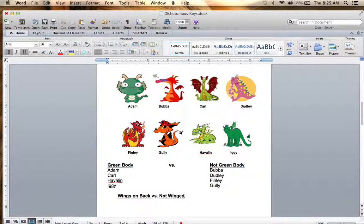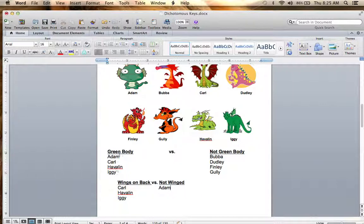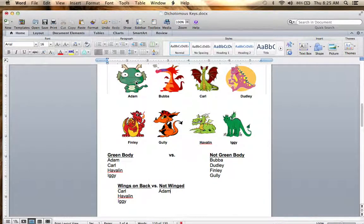The ones that have wings on the back would be Carl, Havilland, and Iggy. Not winged would be Adam. So in just two steps we've gotten down to Adam, because we've said: if you're green and you have wings, you're in one category; if you're green and not winged, you're in a separate category. Adam is in a category by himself because he's green and does not have wings.